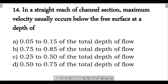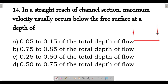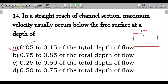Next question: in an open channel flow, the maximum velocity occurs below the free surface. Looking at the flow velocity profile: towards the boundary, the flow velocity is less; towards the midpoint, velocity is higher — that is the boundary layer effect. If we look depth-wise, the maximum velocity occurs approximately 5% to 15% below the free surface — that is, at a depth of 0.05 to 0.15 times the total depth from the free surface.